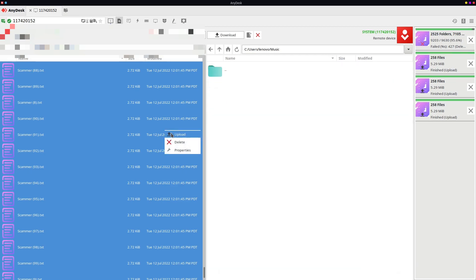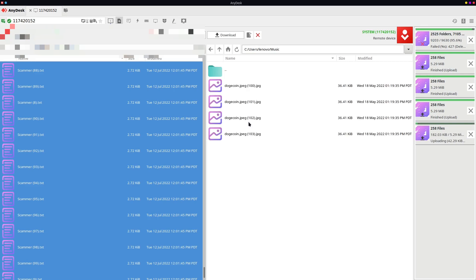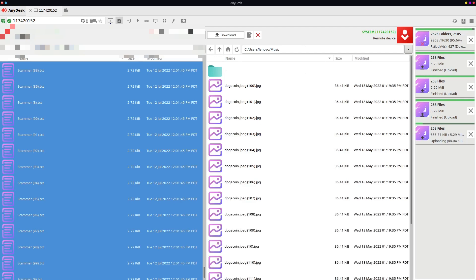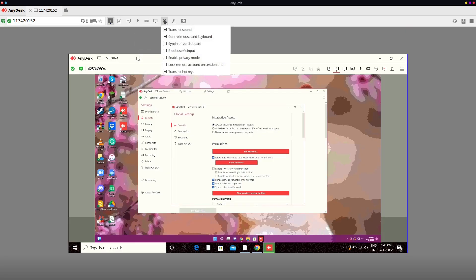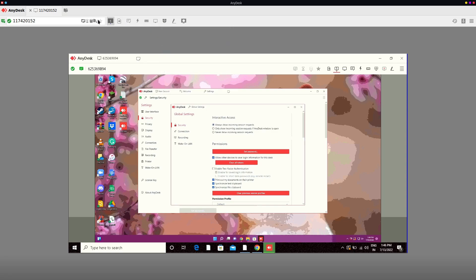Just click on the third one option, just checkmark the third one. I see set permissions, I see a bunch of different stuff. You can see 'interactive access' — the first box — interactive access. All these scammer files say 'hey scammer, how does it feel to be scammed' and there's like a hundred of them. 'Never show incoming session request' — yeah click that. Just check the box.